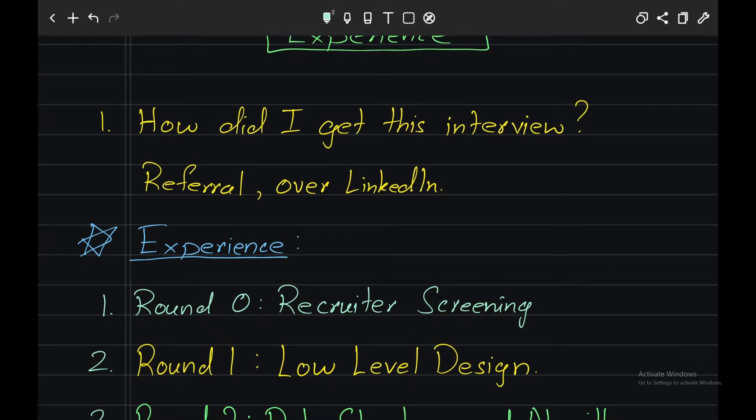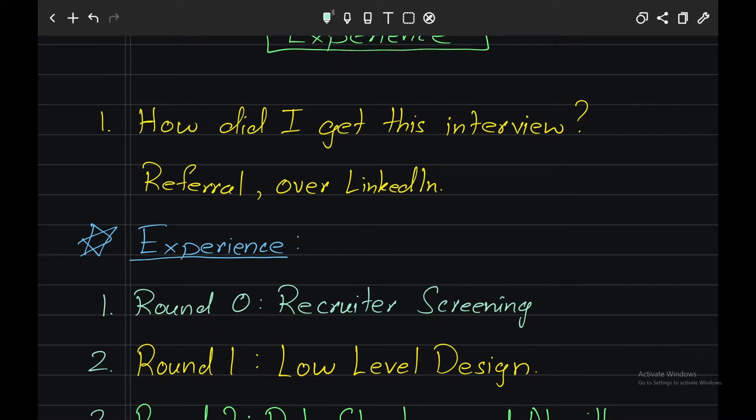However, when asked for more details, I felt that the recruiter was not knowing much about it, and I appreciate his honesty. He was quite helpful in the entire process for the interviewer, which you'll get to know in the later video.